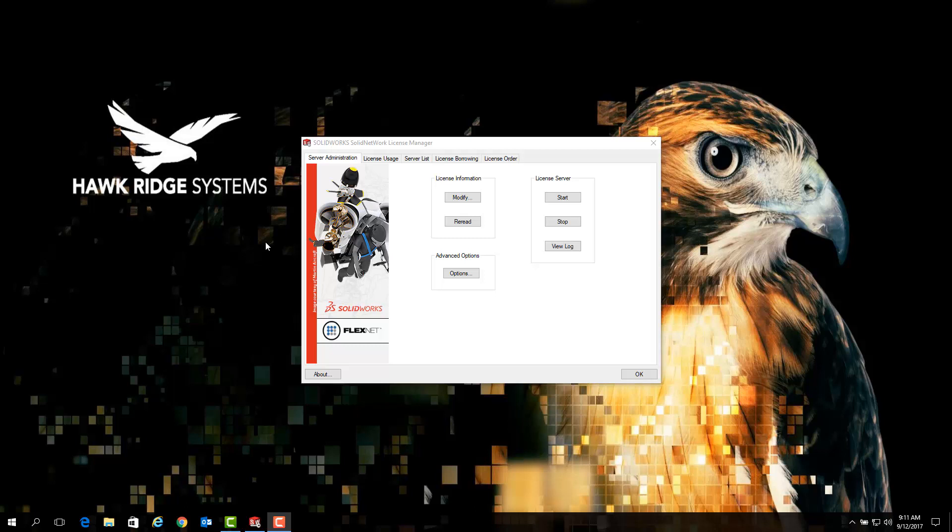If you've already ensured that your client machines are pointing to the correct server address, then what we will want to do first is navigate to our server hosting our SOLIDWORKS license manager and ensure that the proper setup is there.